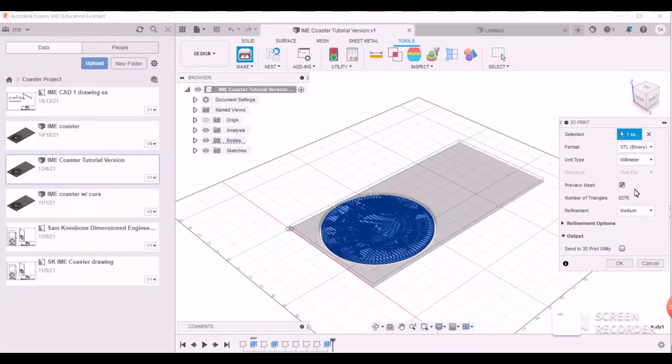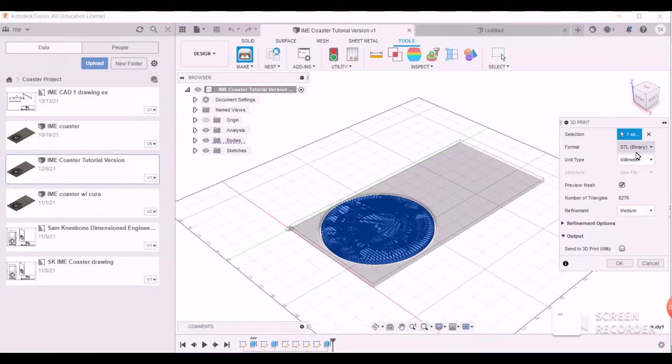If preview mesh is already selected, leave it. If not, make sure it is selected. So again, you should be in STL, millimeters, preview mesh selected, and nothing selected in output.